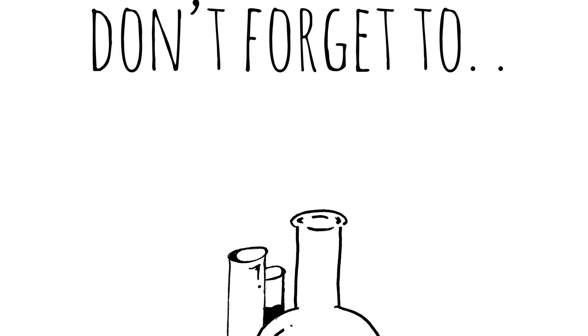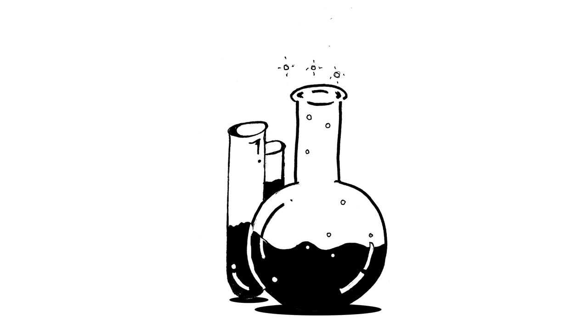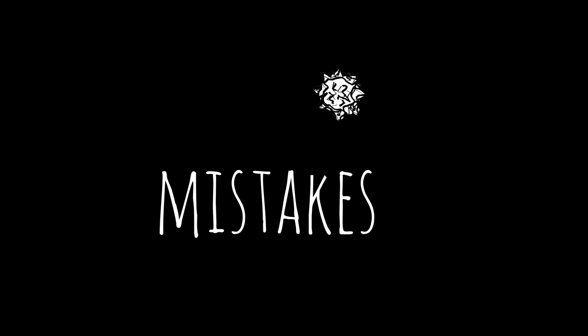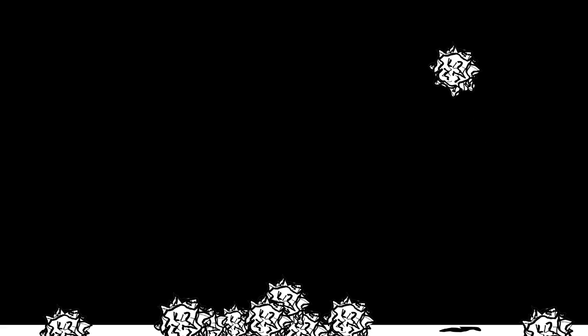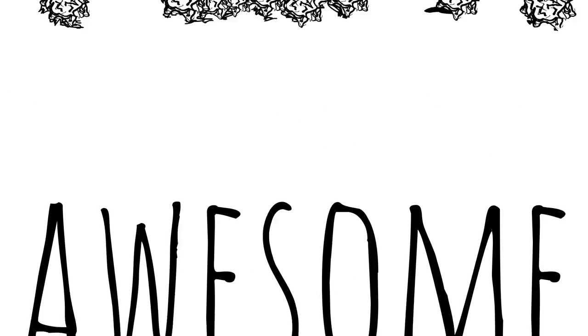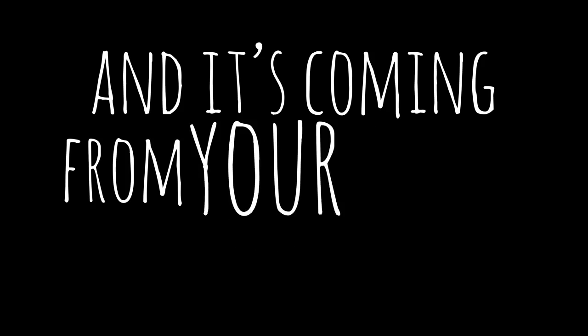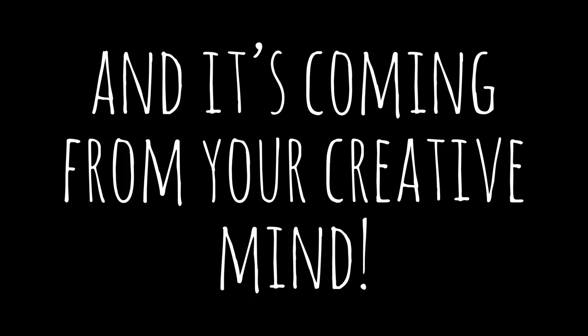Don't forget to experiment and make tons of glorious mistakes. It's going to be awesome because it's yours and it's coming from your creative mind.